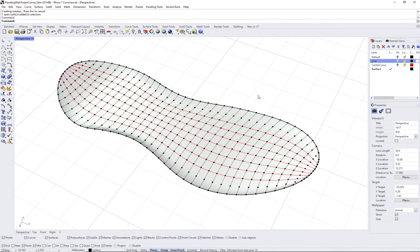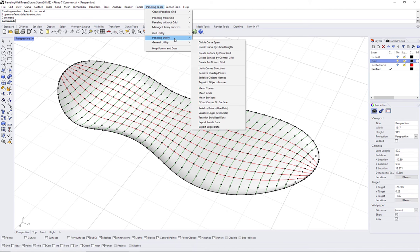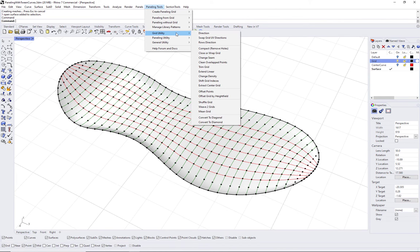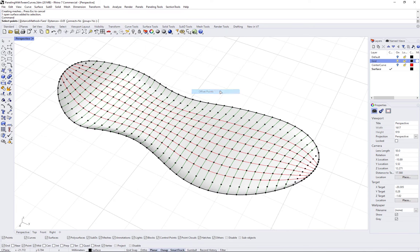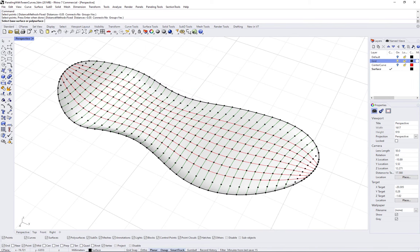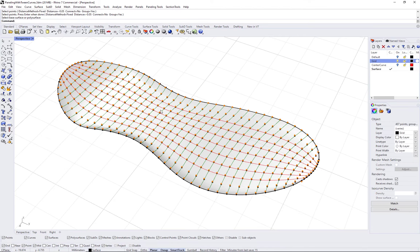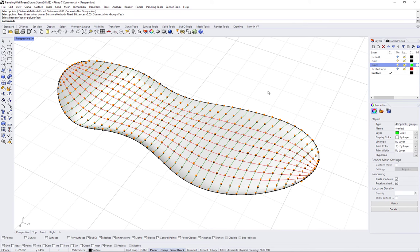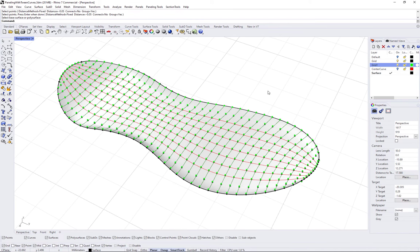Use pt-offset-points command to offset the grid. You can place the resulting grid in a new layer and change the color to be able to differentiate more easily. You can also group the points.